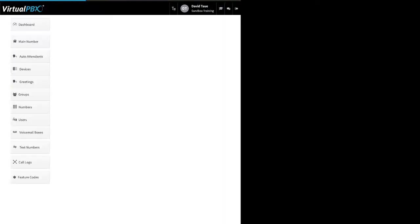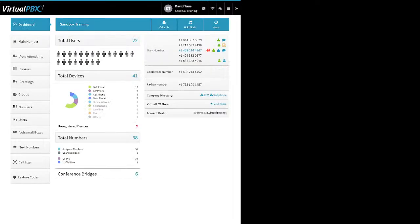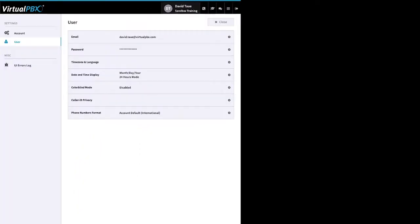I'm using a test account and I've logged in several times, so it's sending me right to my dashboard page. If it's your first time logging in, the system takes you to your personal account page. You can always get to your personal account page by clicking on your name toward the top right.